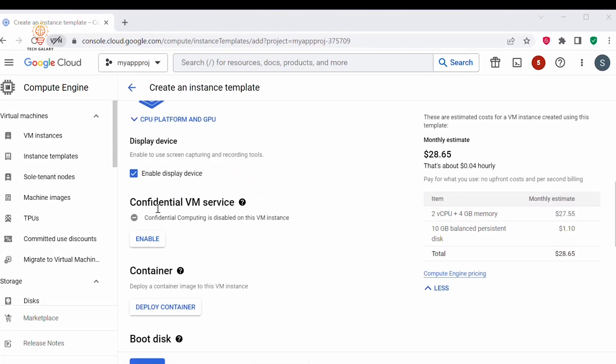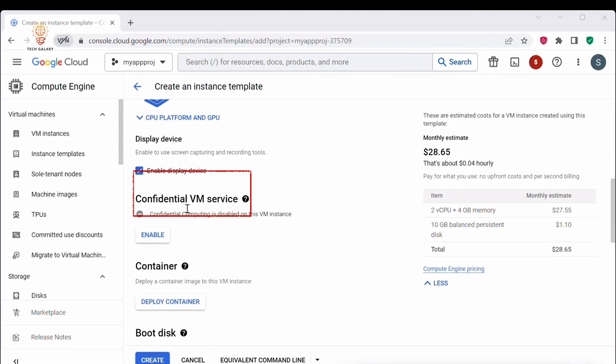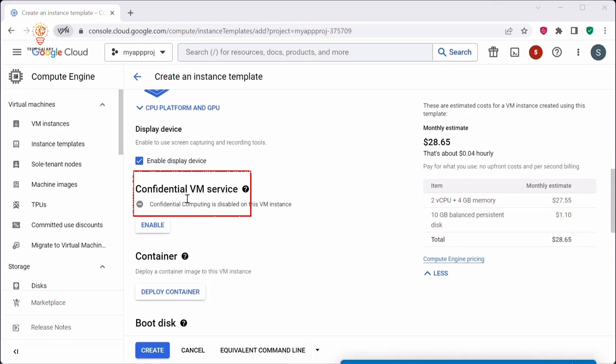If you want to create an instance template with a confidential VM, you can do so. Currently only Ubuntu 18.04 LTS and Ubuntu 20.04 LTS images support confidential VMs. With confidential VMs, you can be confident that your sensitive data is protected against unauthorized access, even from insiders with root-level access. This can help you meet regulatory and compliance requirements and protect your business from data breaches and other security threats.